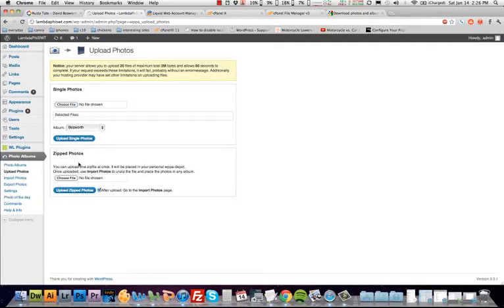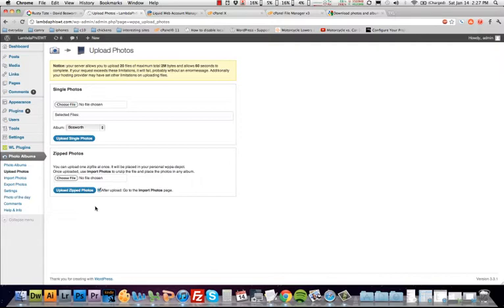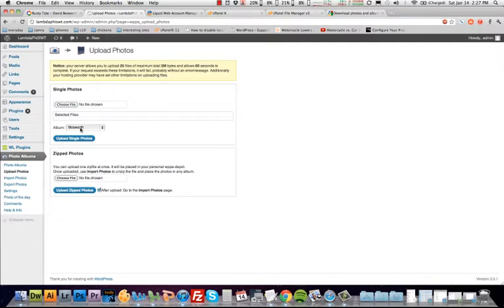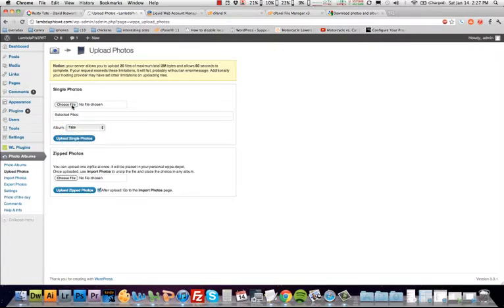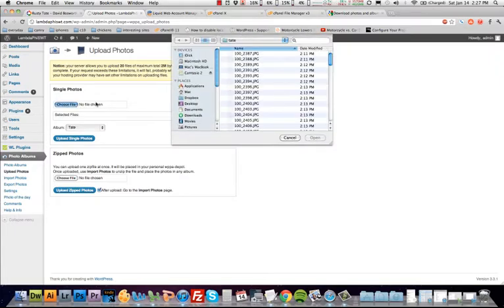Come here to zip photos. If you can put all the pictures into a zip file, you can upload that zip file, which I don't have that right now, so what I'm going to do is single photos. I'm going to pick the album. You can see Bosworth is already there from what I just created, but we're going to go to Tate that I have already created. I'm going to choose file.